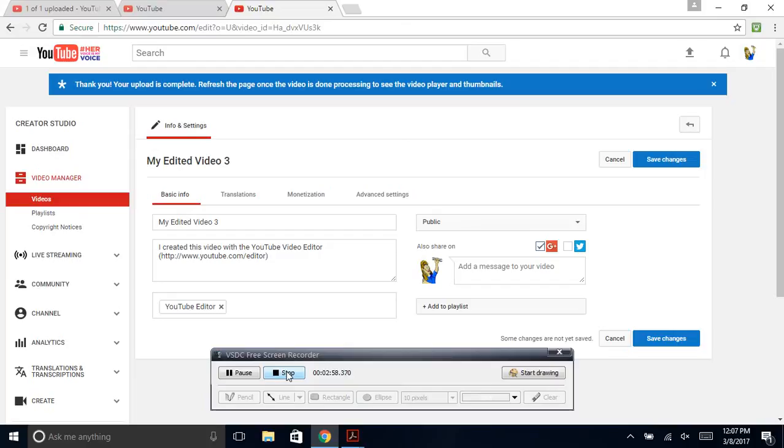Hit the like button if you liked it. Subscribe if you want to see more. Thank you for your support.